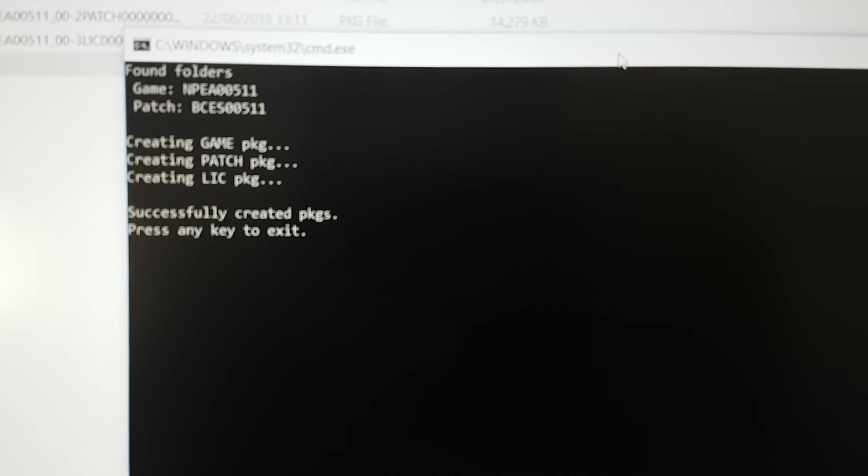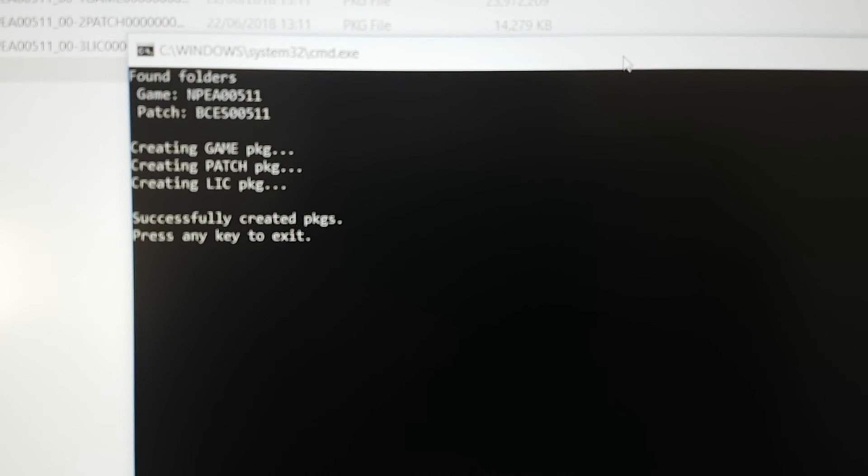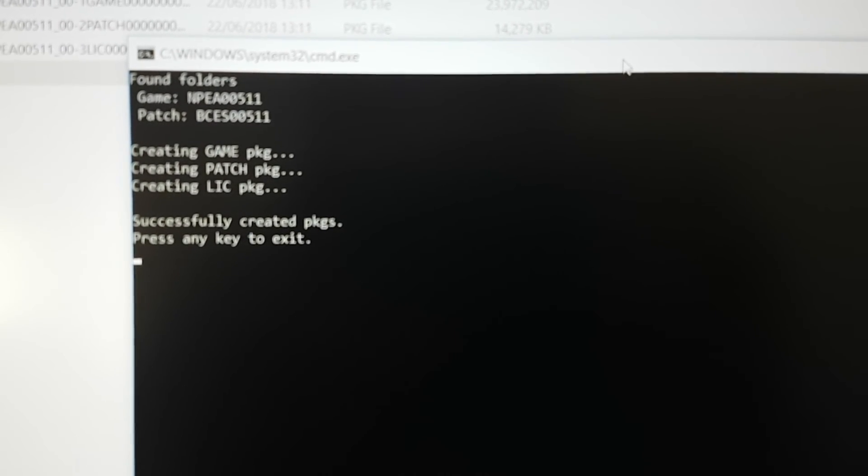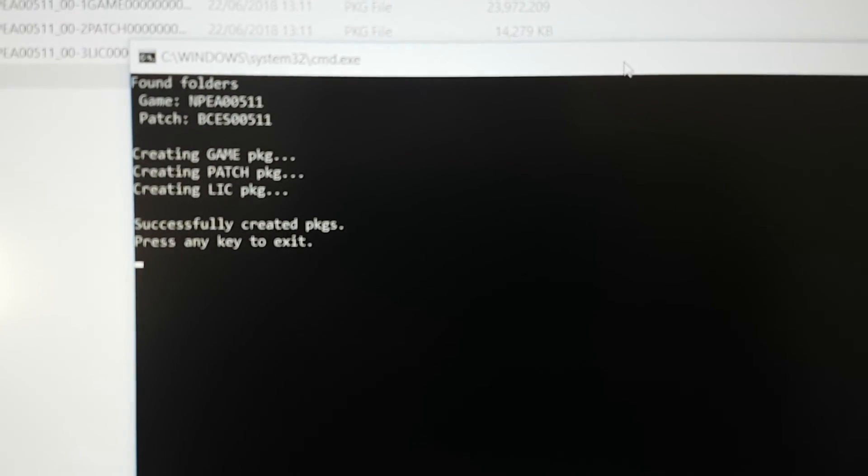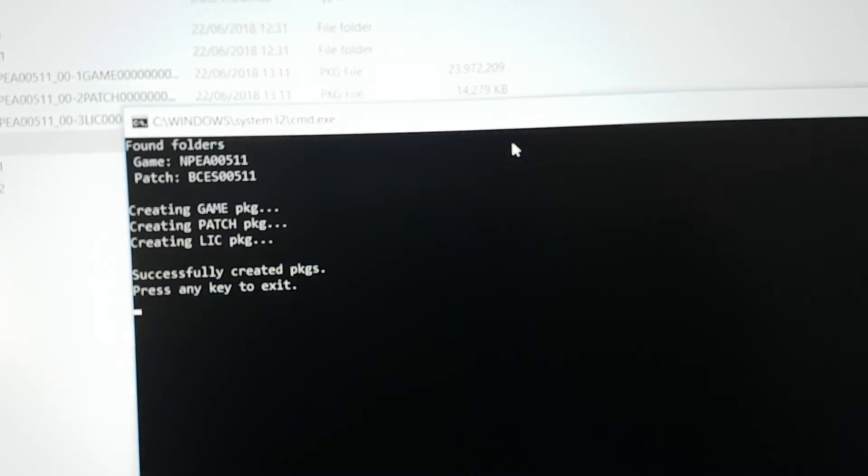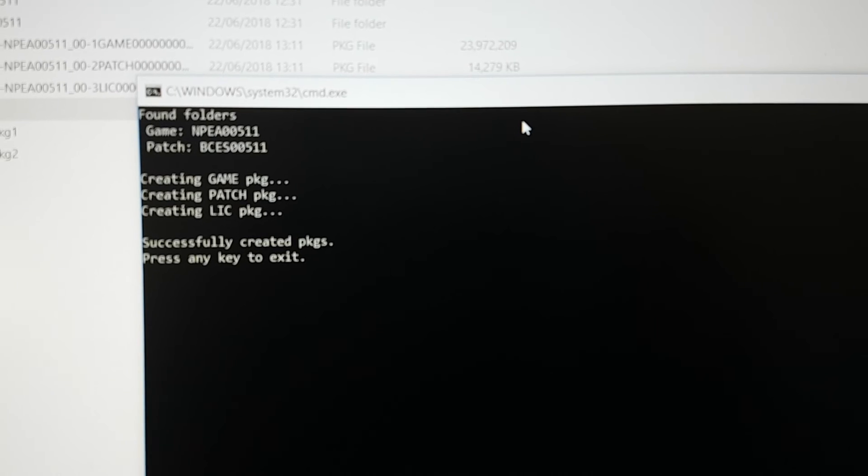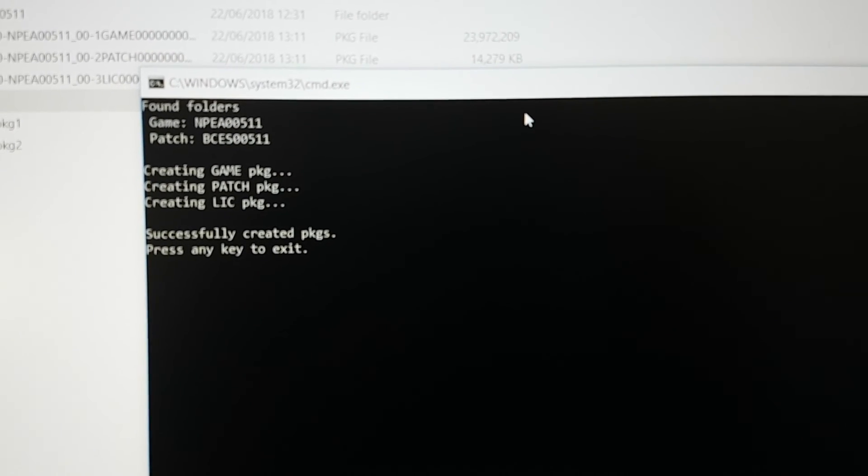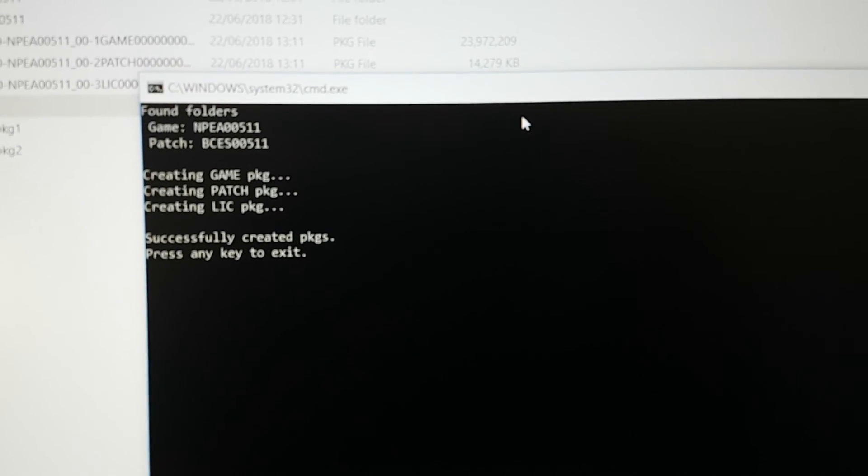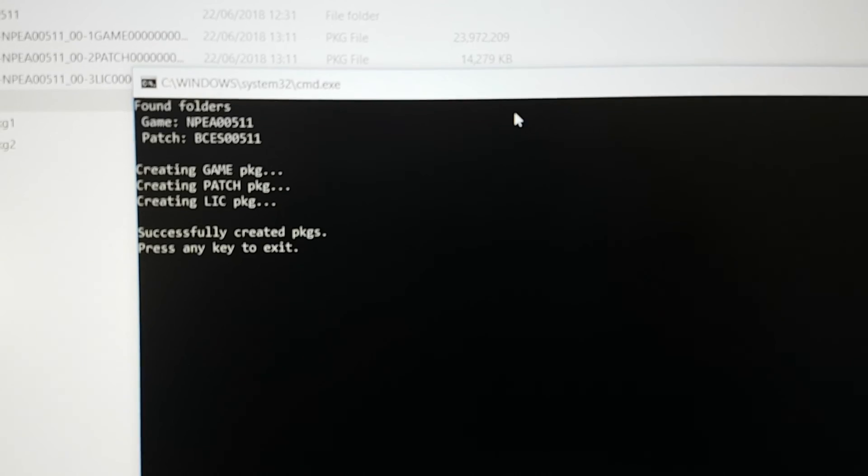So yeah, it has created three files: the game PKG file, the patch PKG file, and the license PKG file.